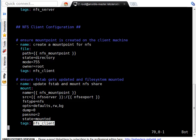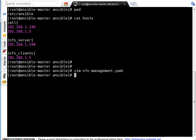So, what it will do? It will mount the NFS share as well as it will update the fstab file. So, let me quit from here now.